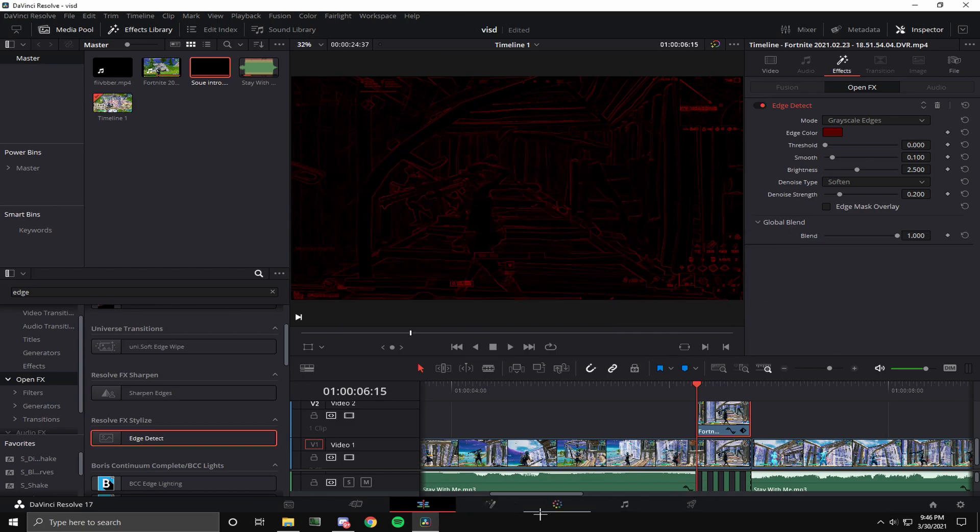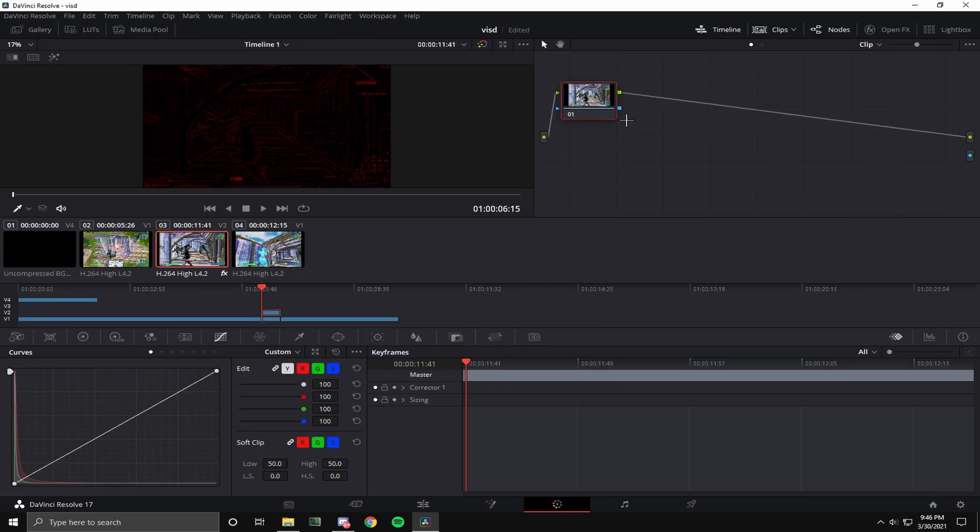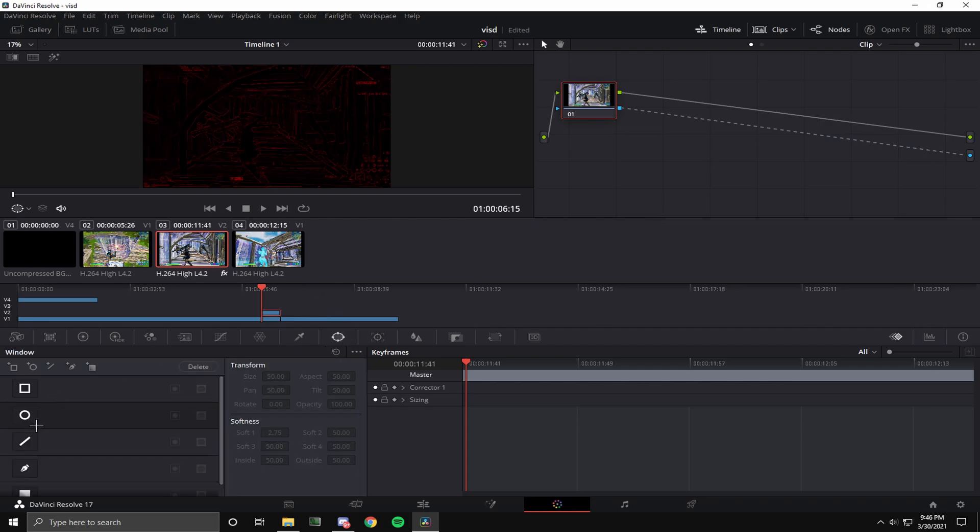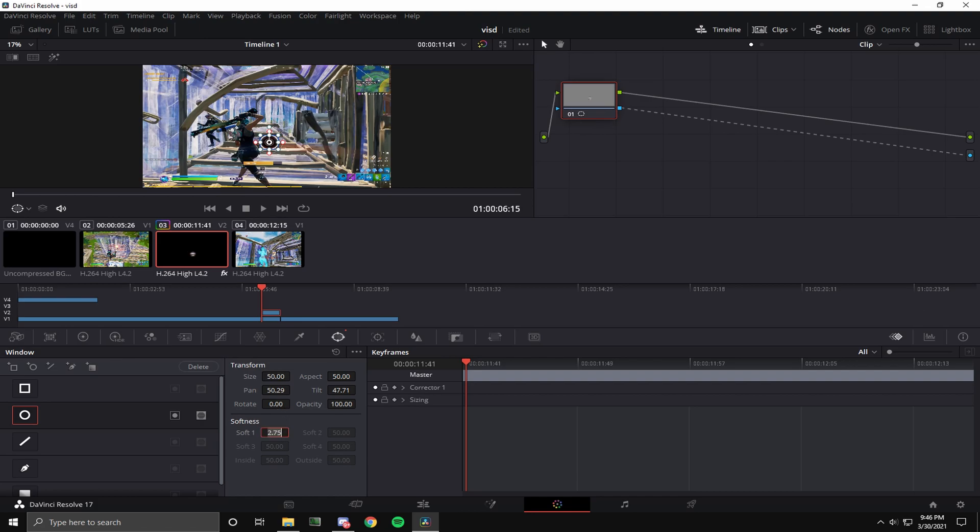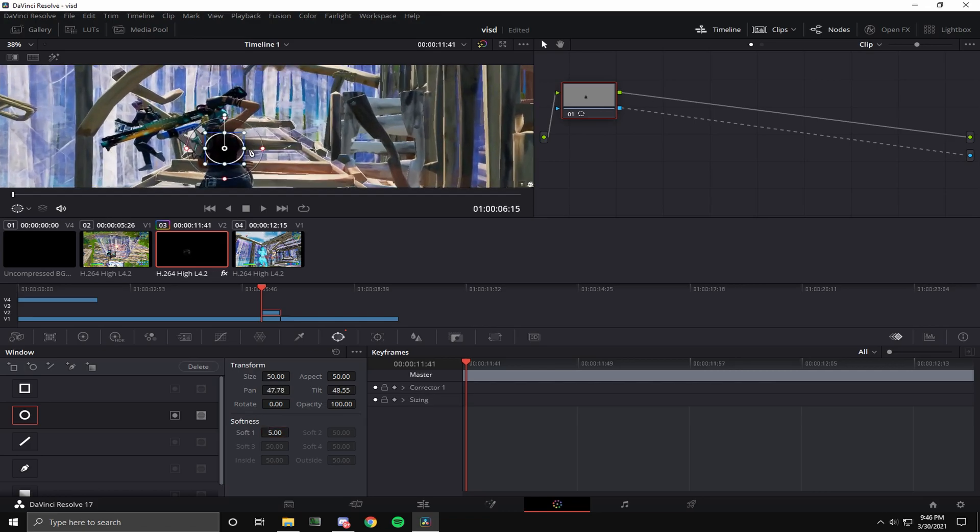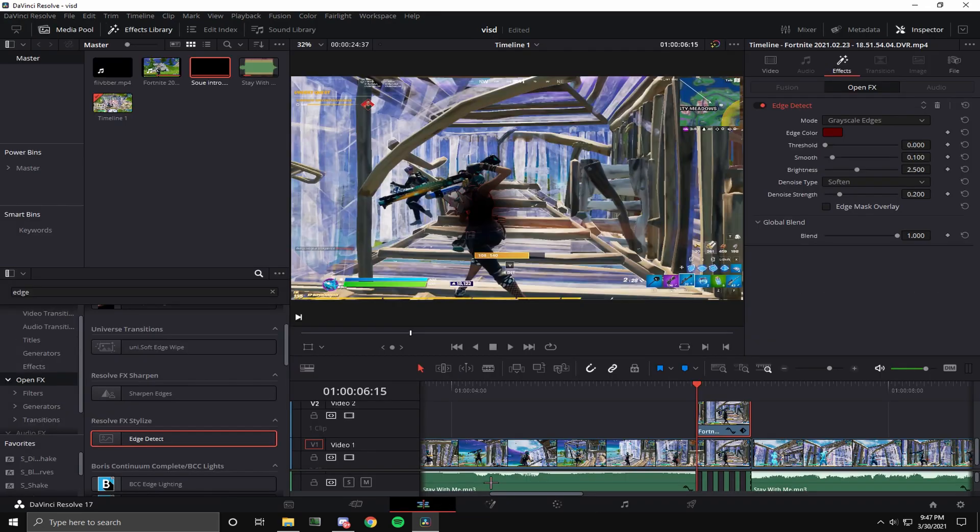After that, go into the color tab and add alpha output. Drag that line to there, find the circle, and then put what you like. Always put softness to five, and then adjust to what you want. I'll be back when I'm done adjusting this.